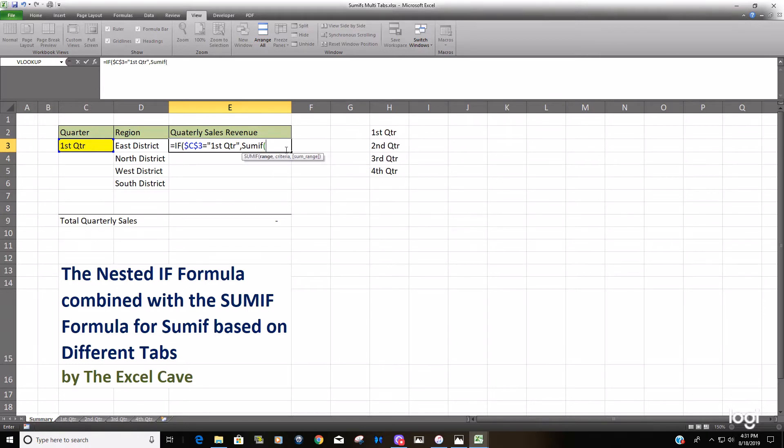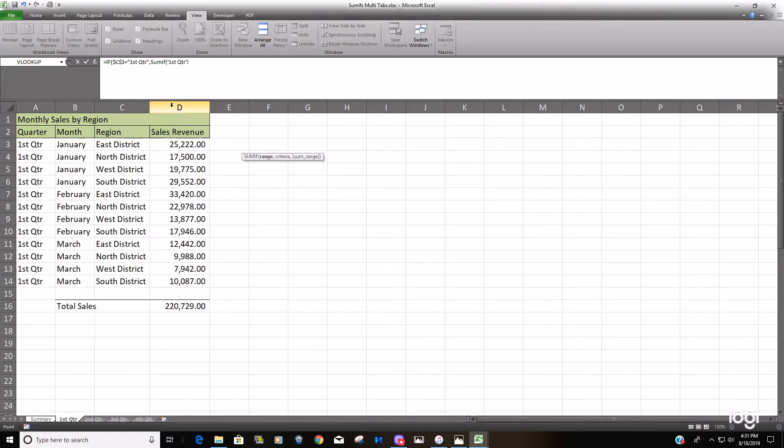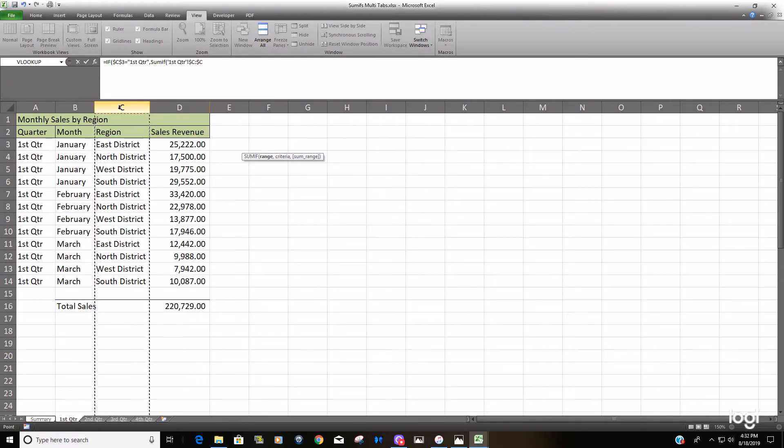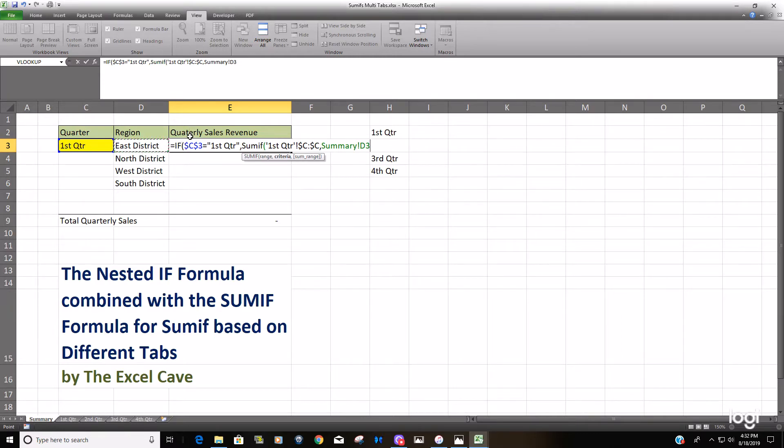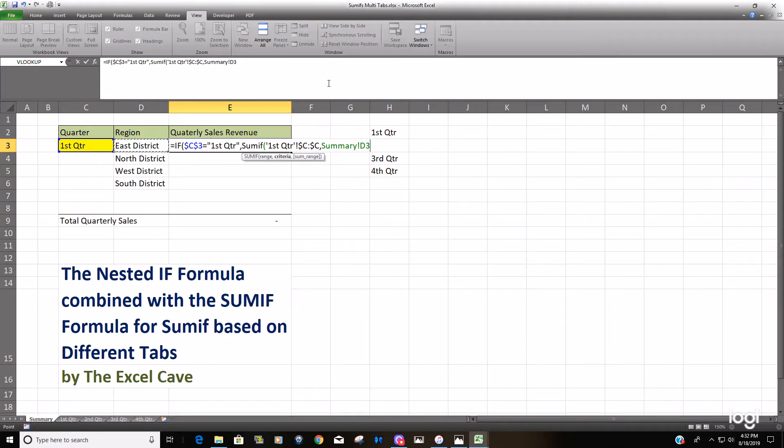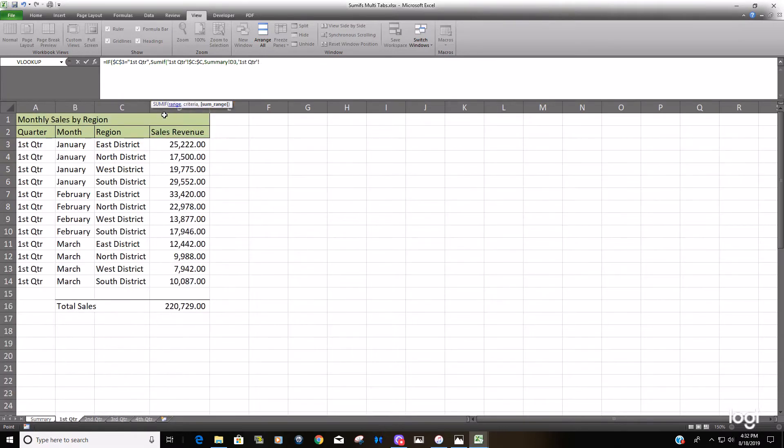Our value of true, we want it to SUMIF the first quarter tab based on the region criteria. Lock that down, and our criteria is going to be back on the summary tab, just the region, and we're going to leave that relative because we want the formula to, when we finish inputting it, drag it down and move relative with these other cells here. Finally, our sum range is also going to be the first quarter tab, the sales revenue.